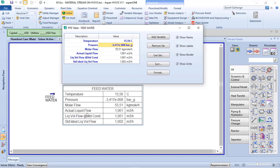When I do that, my actual volume flow matches with liquid volume flow at standard conditions.